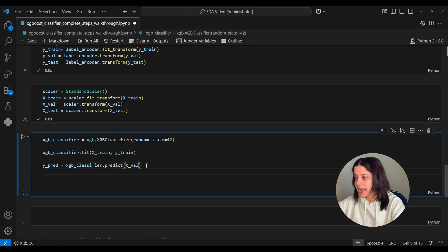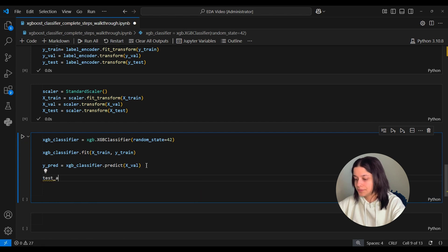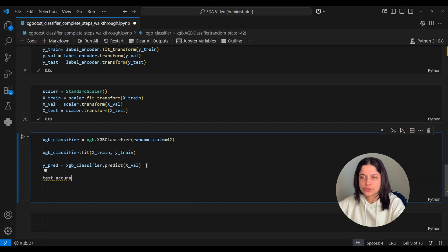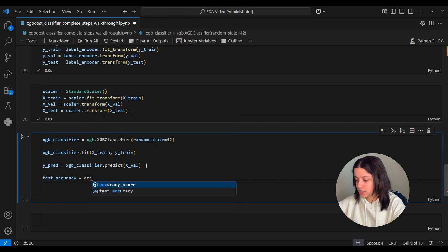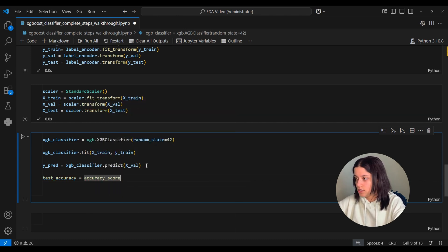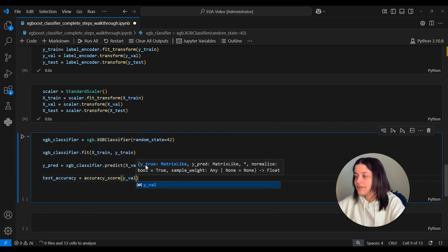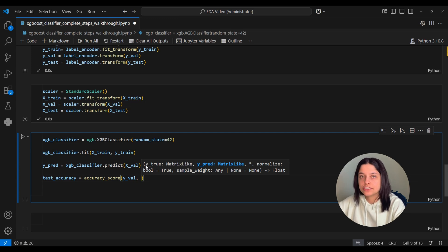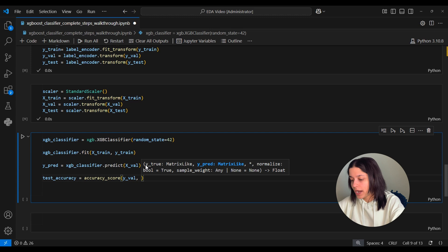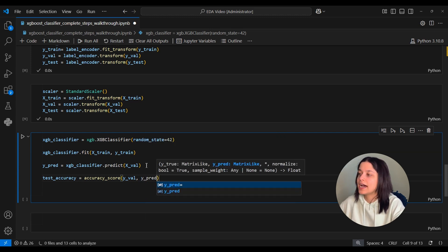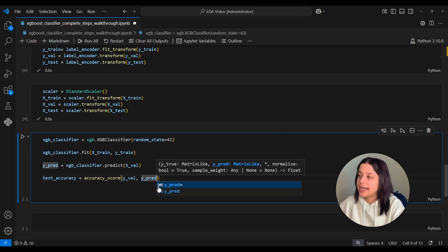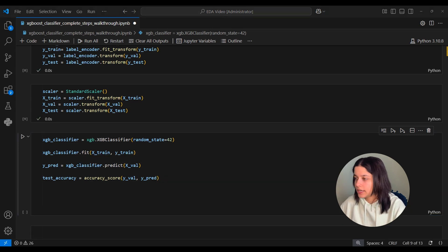And we can use accuracy to see how well this model performed. There's different metrics you can use for this, but for this video we will be using accuracy. So for that we'll pass it the y_val scores. These are the actual genres that each song in the validation set is. And then y_pred is the genres that our xgb_classifier classified those songs as.